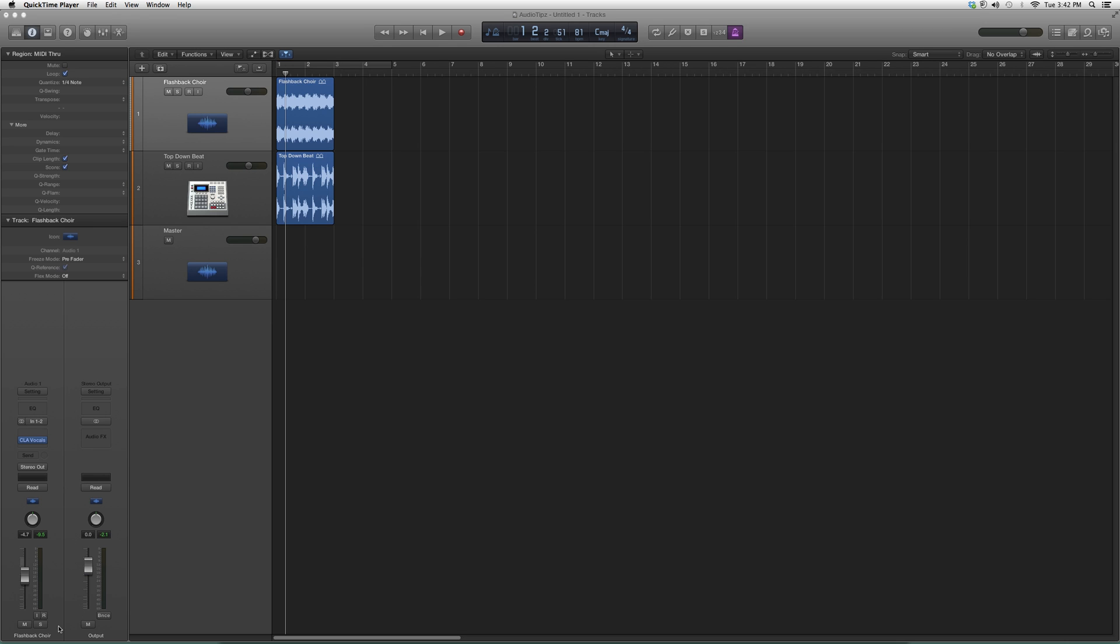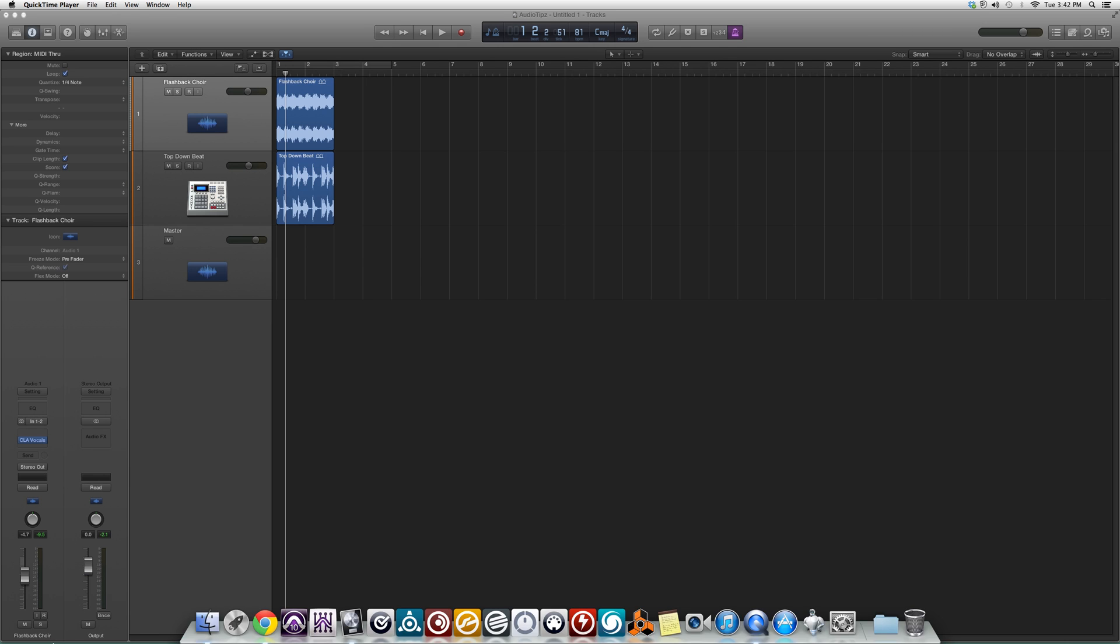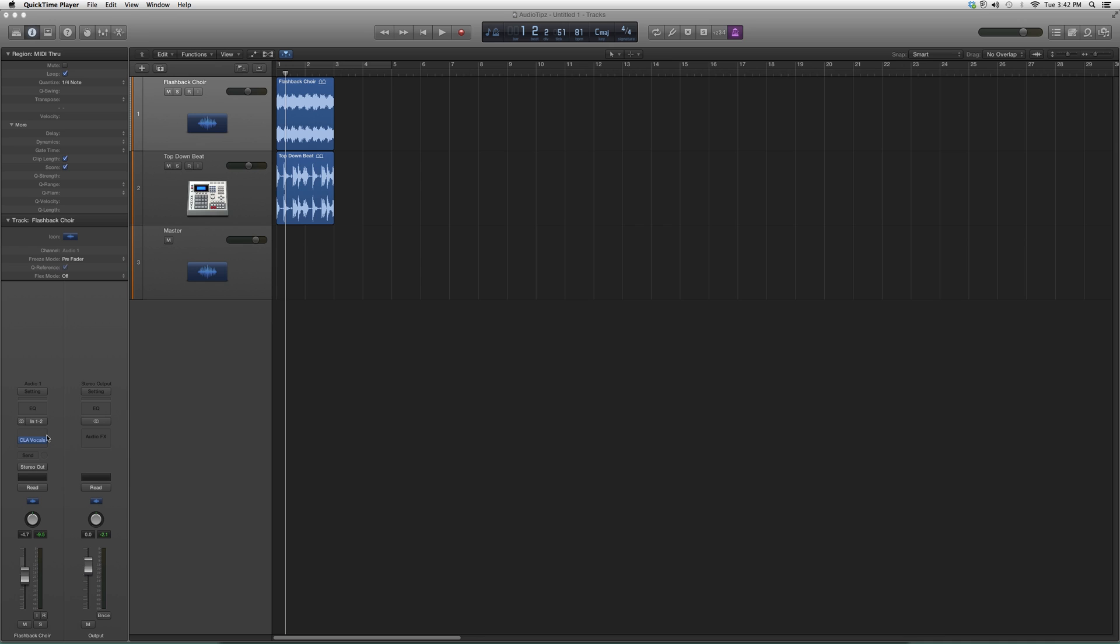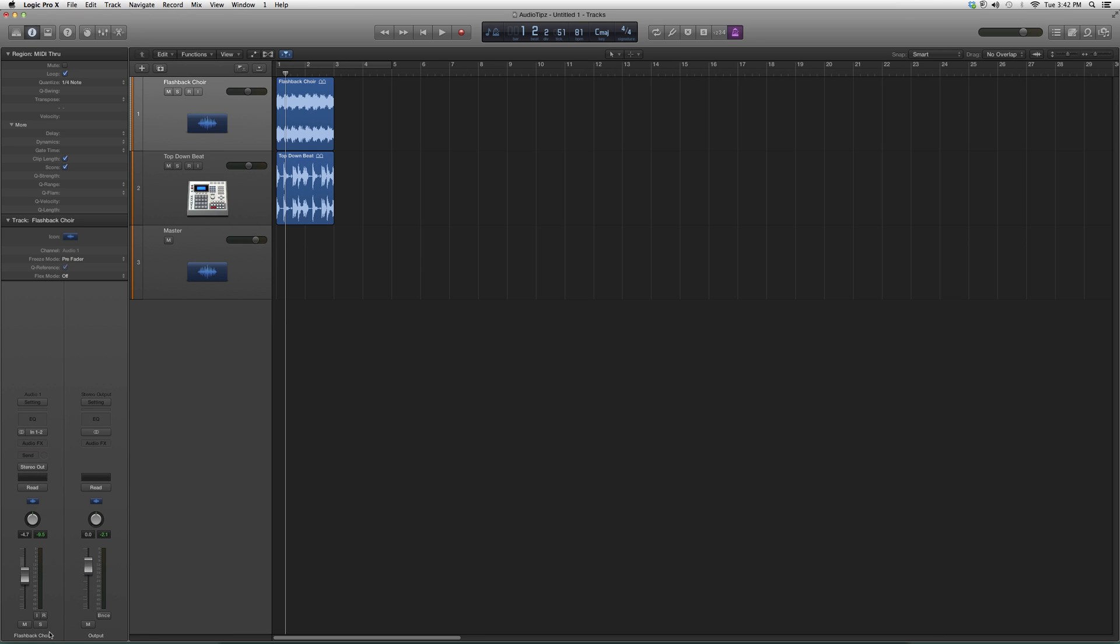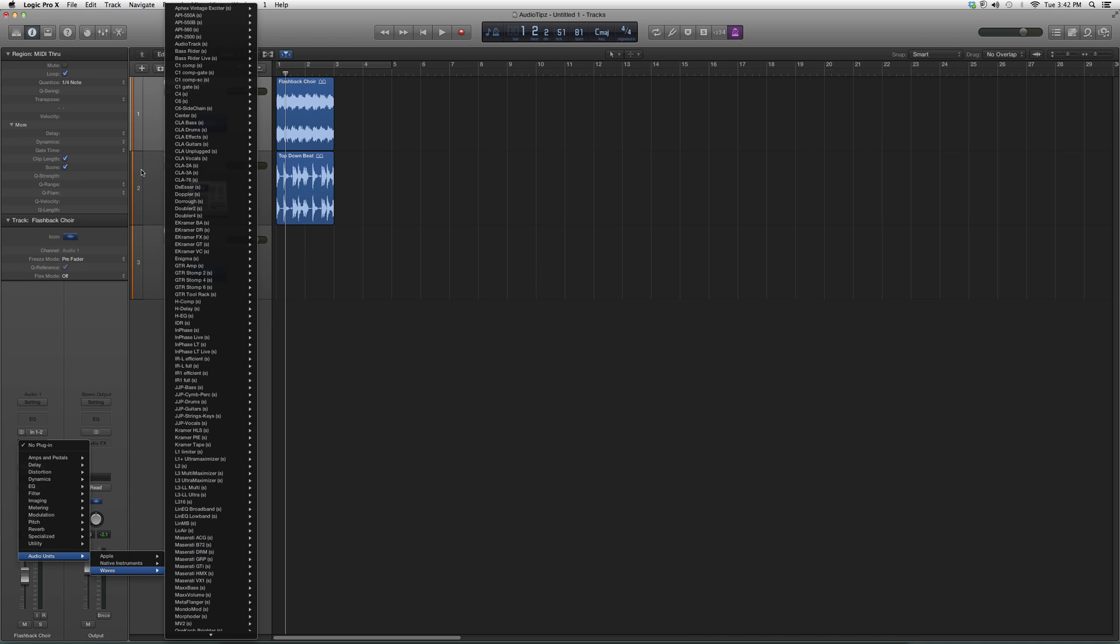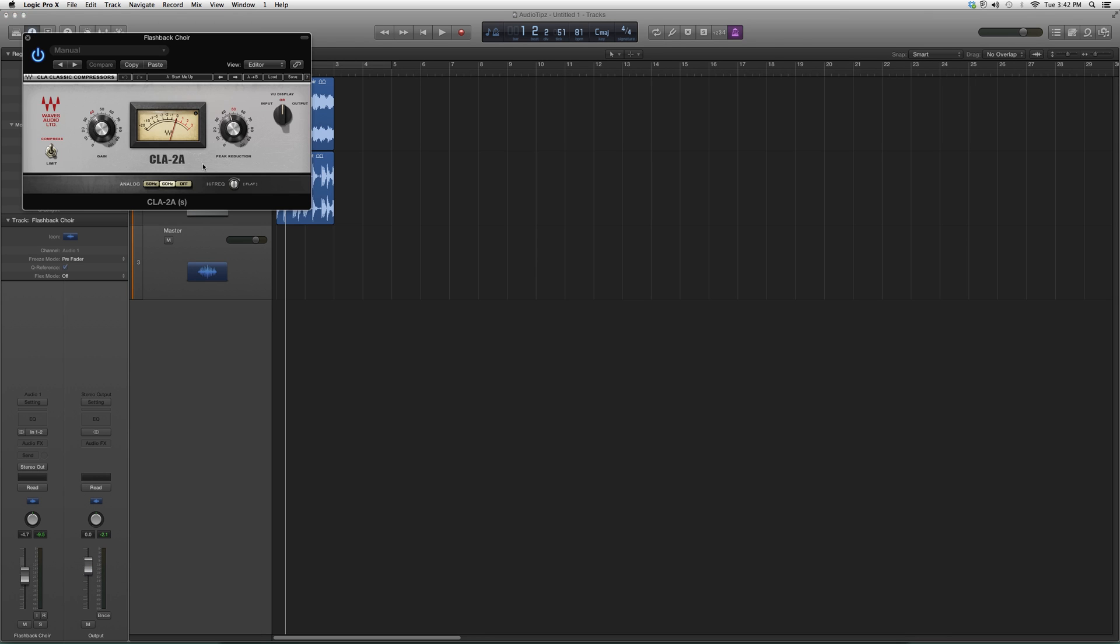We're going to go into Flashback Choir. Let's say that's the vocal track that you have. I'm going to click on Audio Effects, go down to Audio Units to Waves, go all the way up to CLA 2A, and open it up.